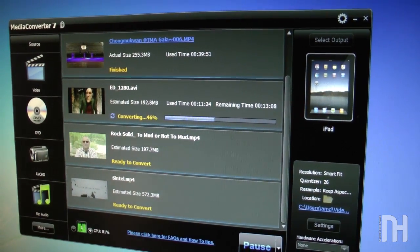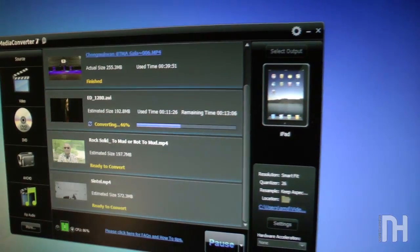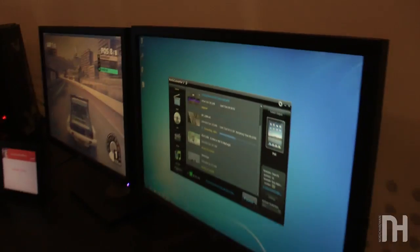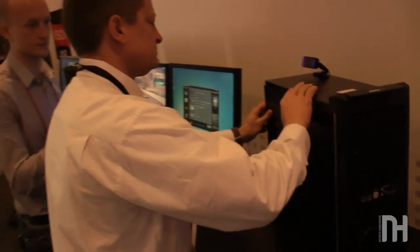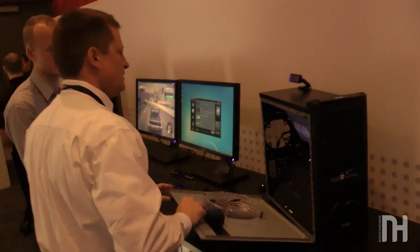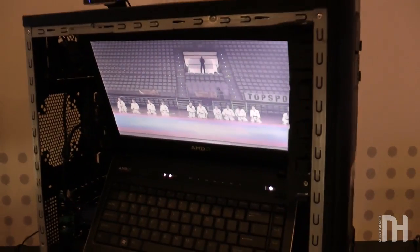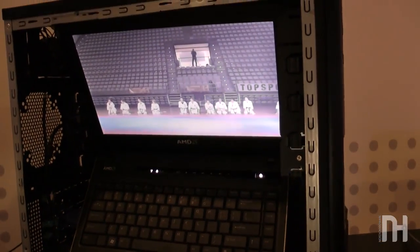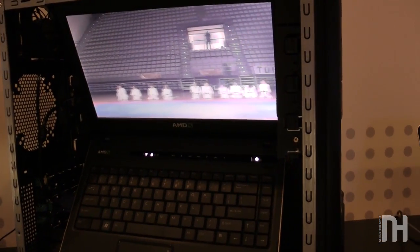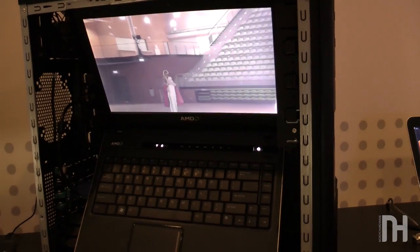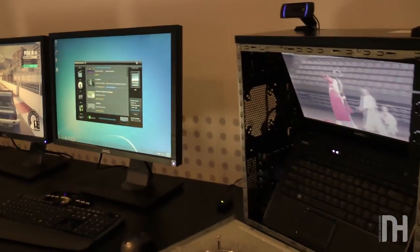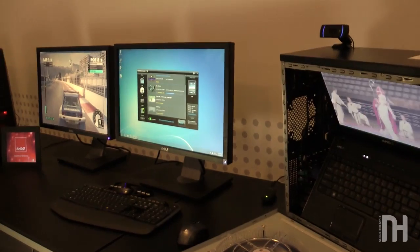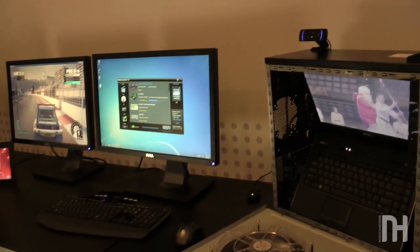But in this particular case, we are actually running these DirectX 11 games and converting video on a 2012 A-Series mainstream notebook. And not only are we running a high-end DirectX 11 game and converting video, we are also running a movie at the same time, and all of it is flawless.